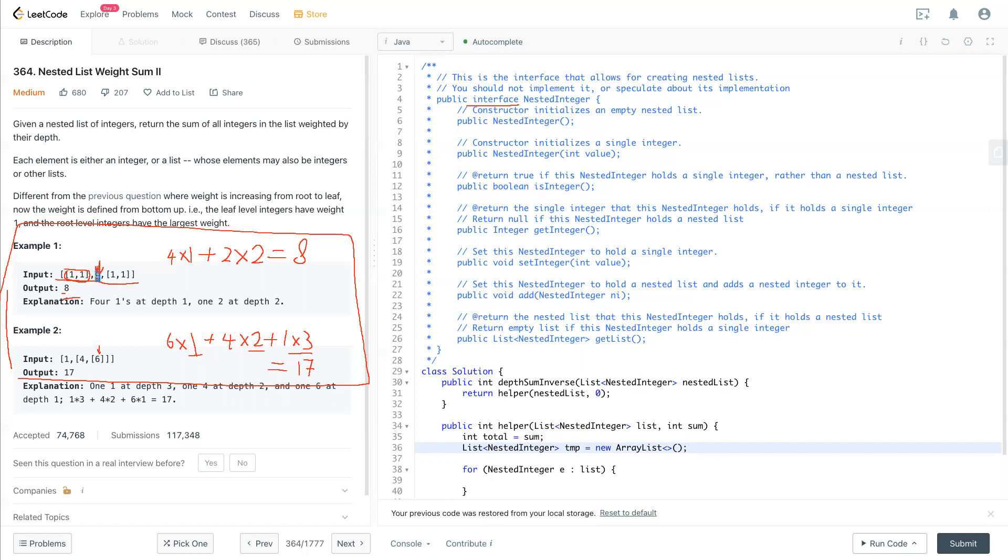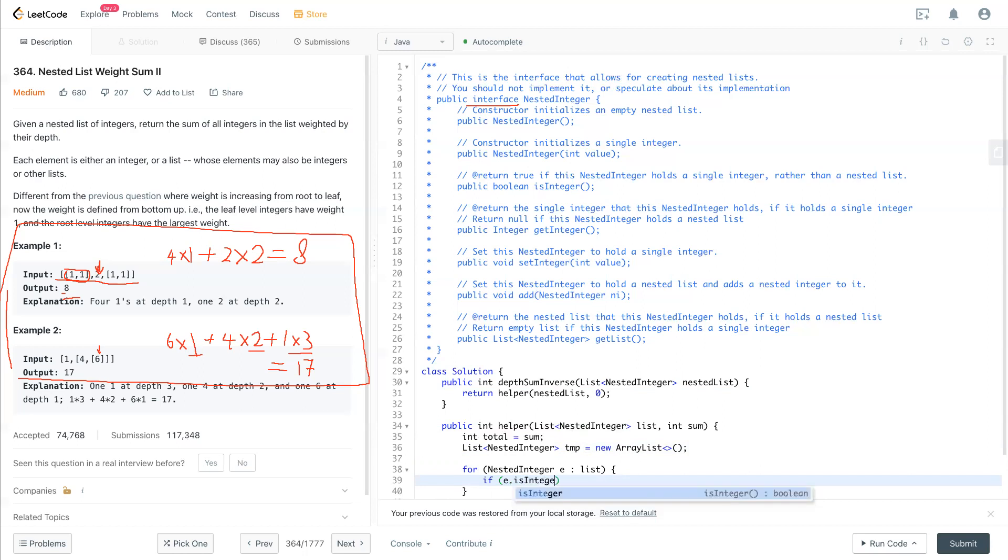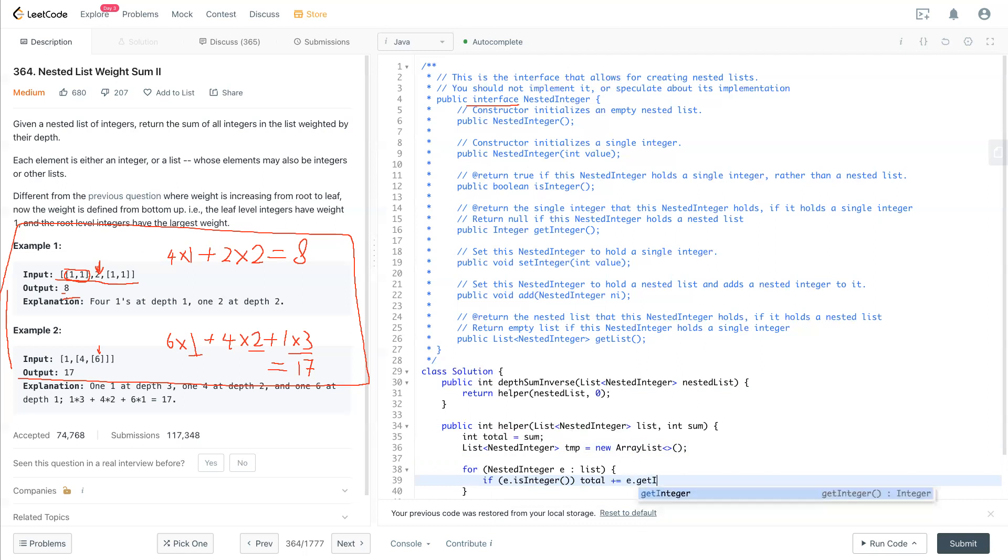And also capture the integer for this level. So now if e.isInteger, and total add plus e.getInteger, so now we get the integer inside the total now.